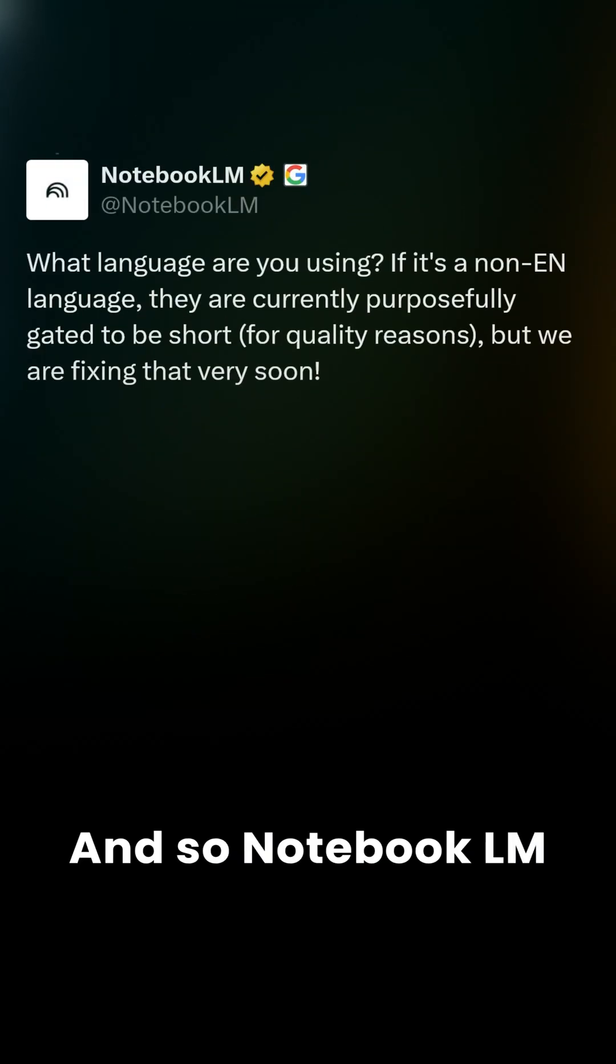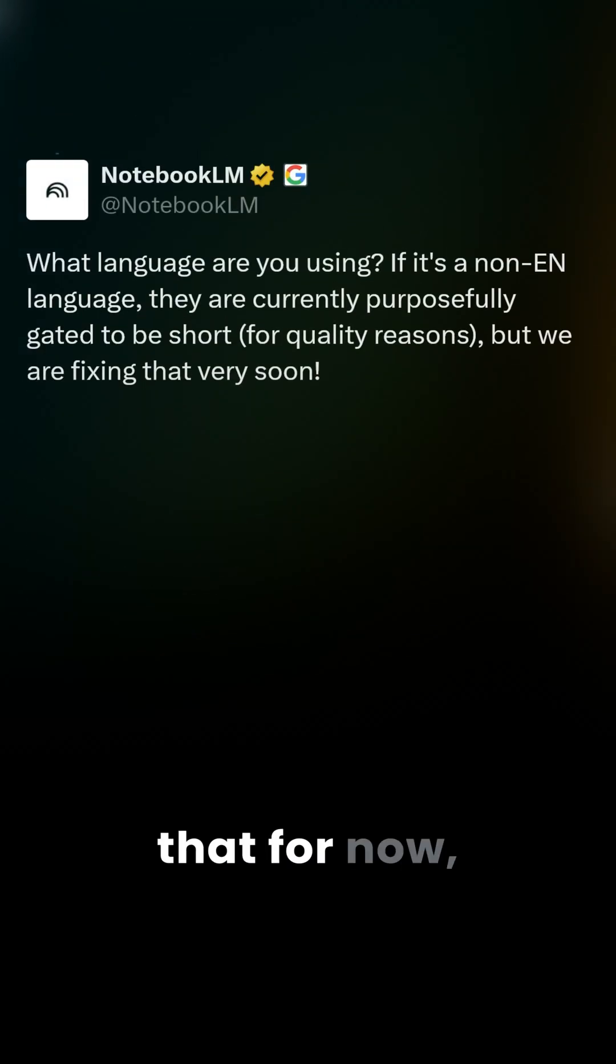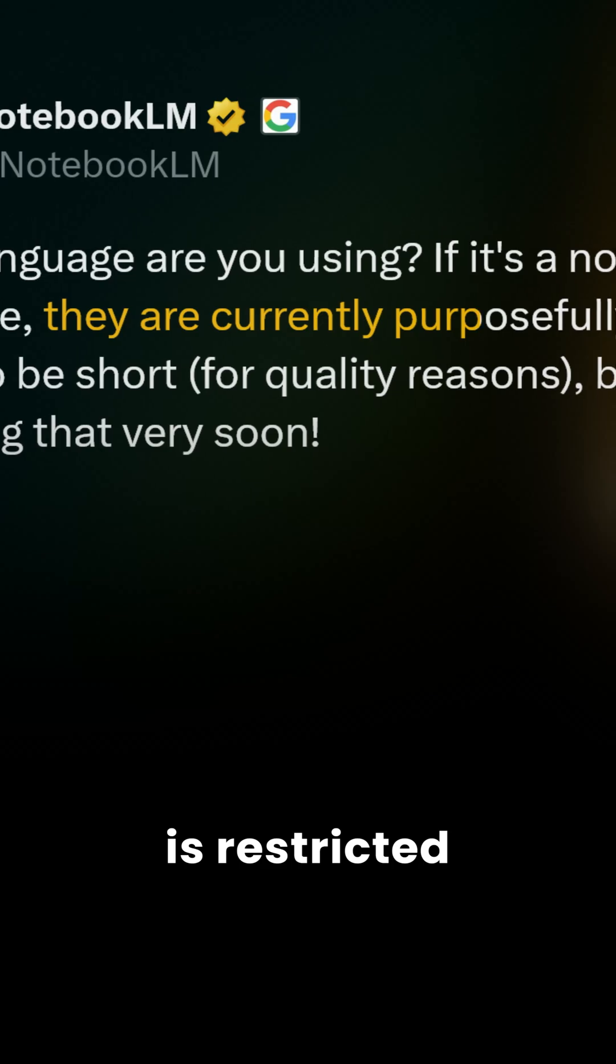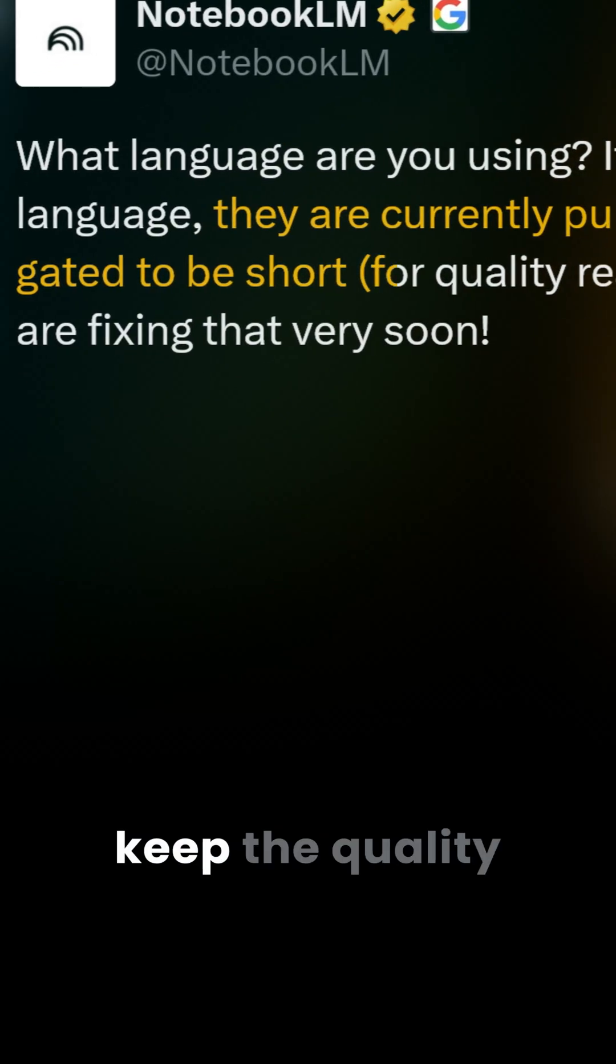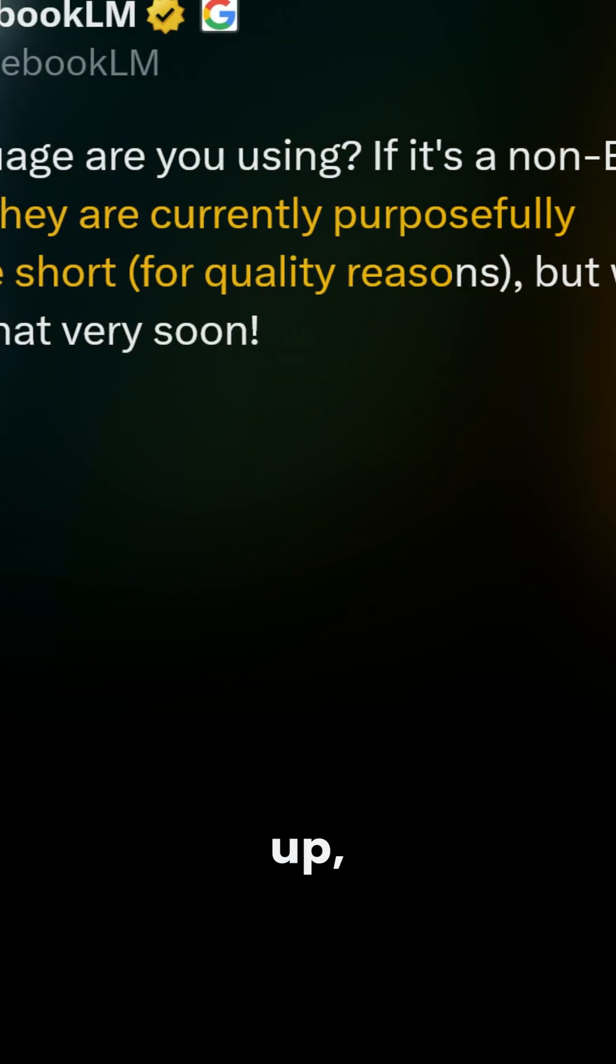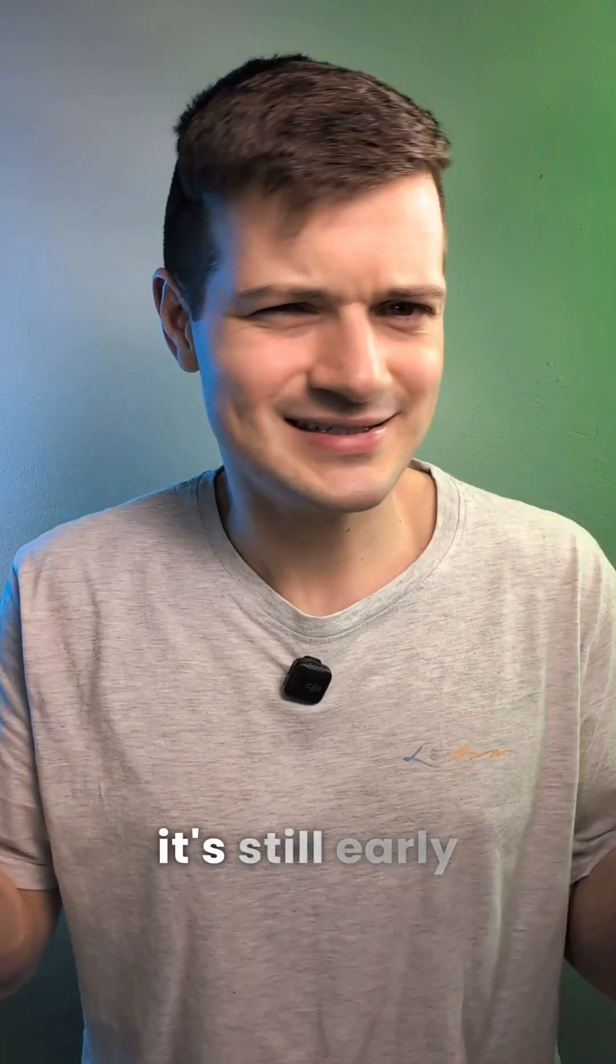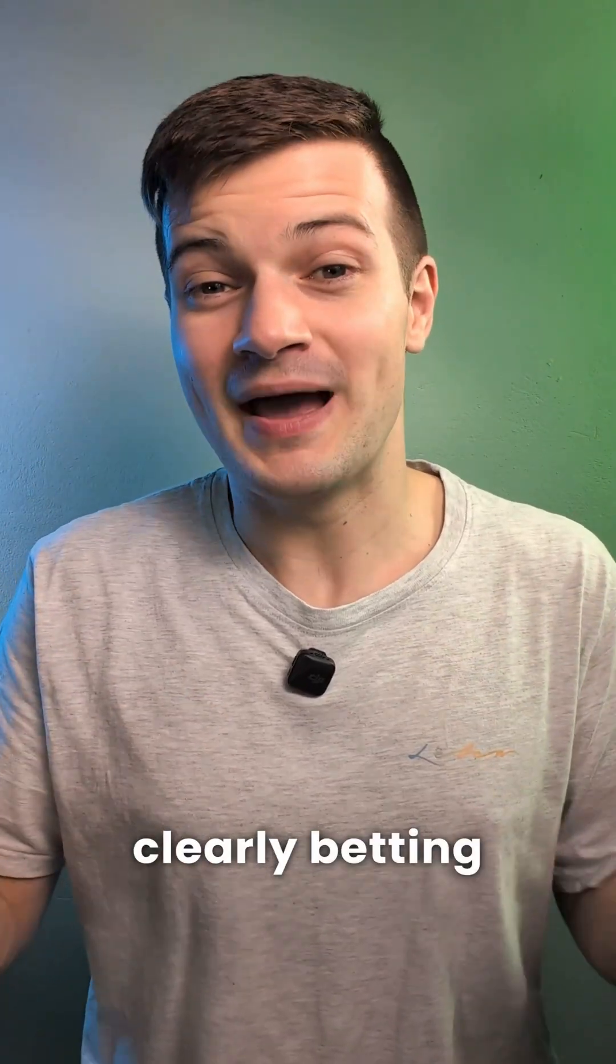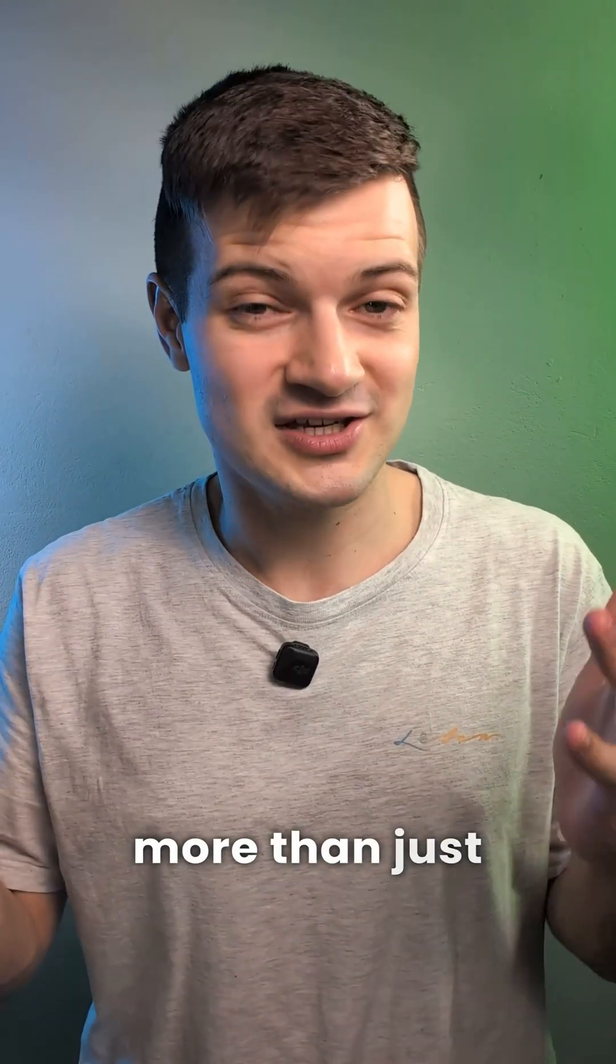Notebook LM replied on X saying that for now, audio length is restricted in non-English languages to keep the quality up, but that fix is already in the works. So it's still early days, but Google is clearly betting big on turning Notebook LM into more than just a notes app.